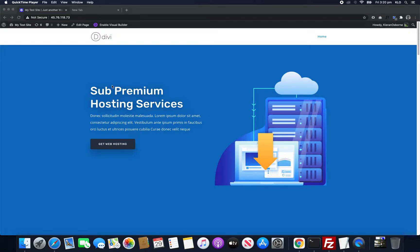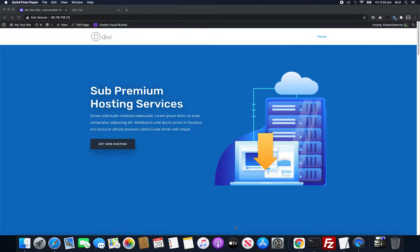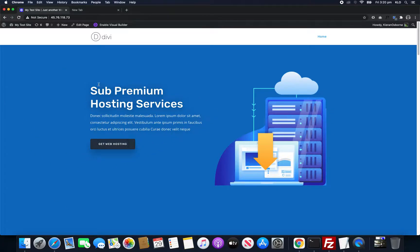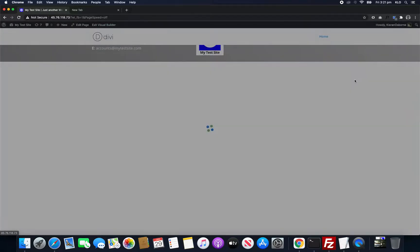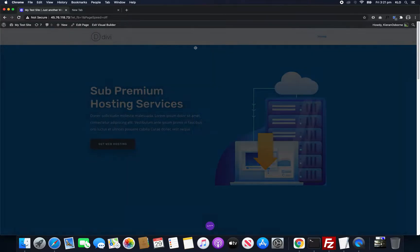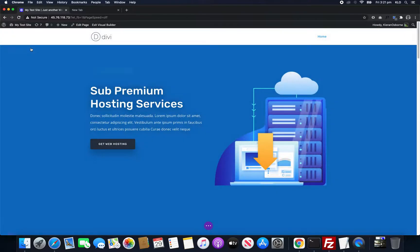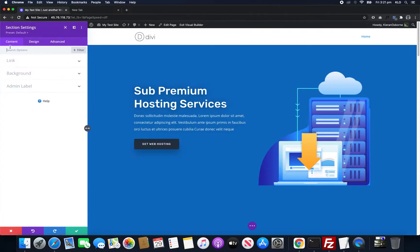WordPress tutorial, today we're specifically looking at video backgrounds in the Divi theme builder. Let's go into the visual builder. I'm on my home page and we have this blue background which is okay but not that great.